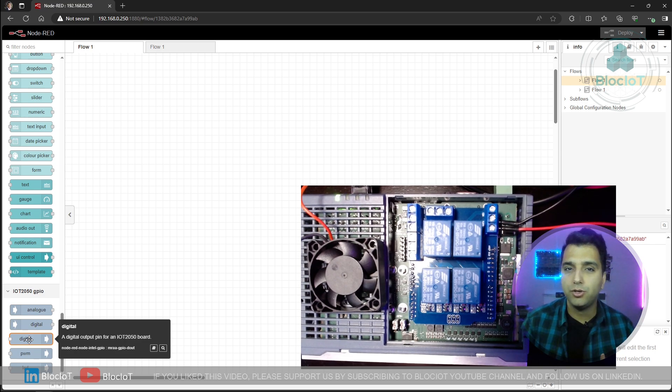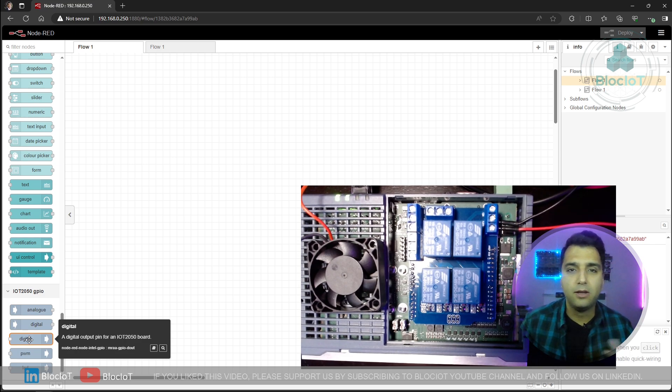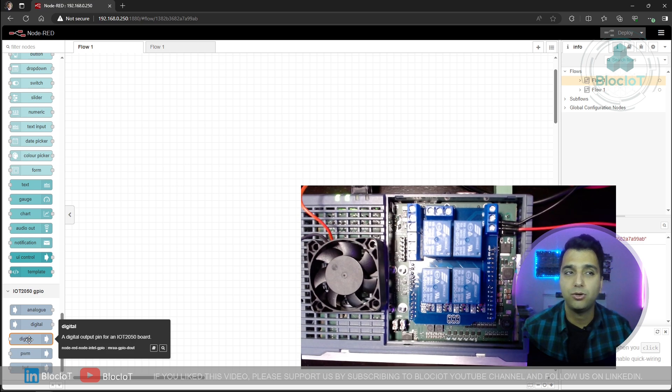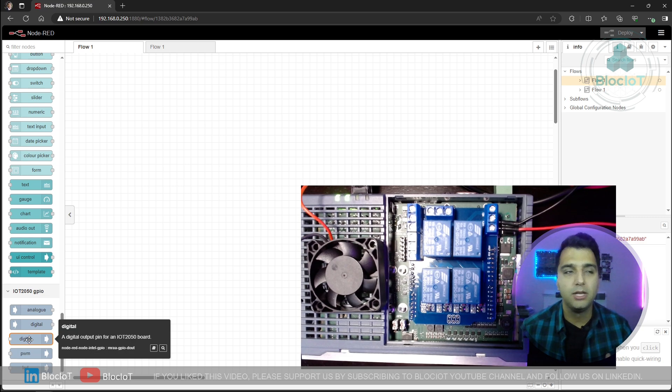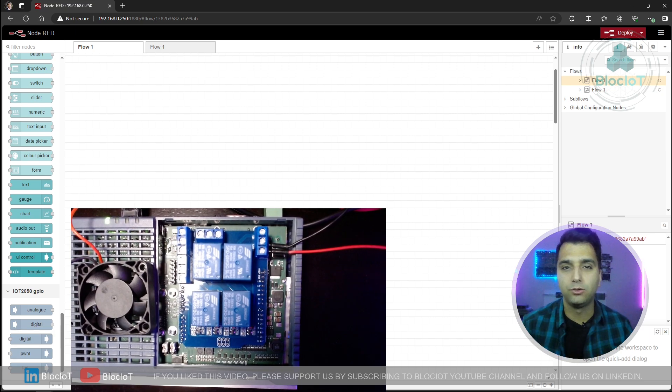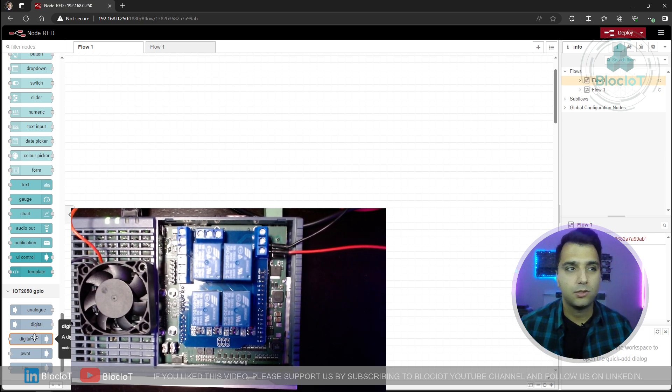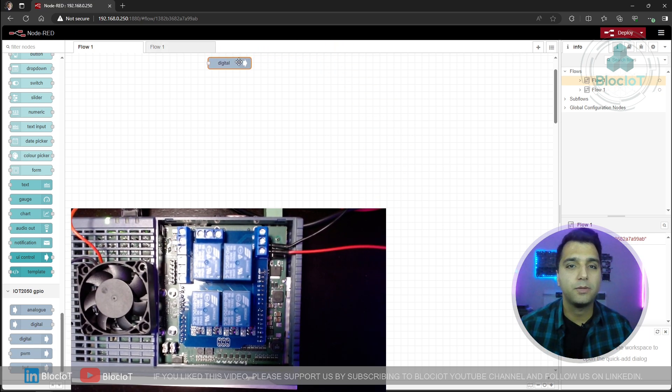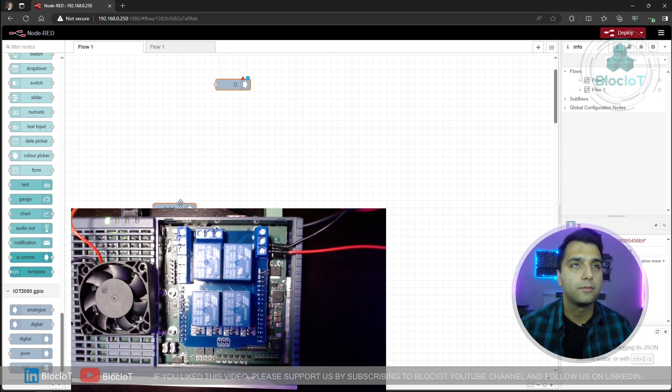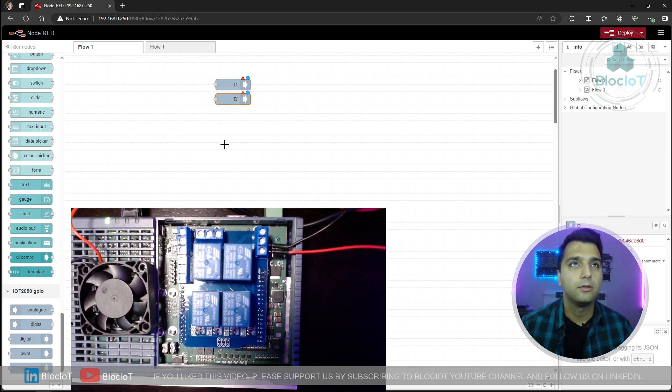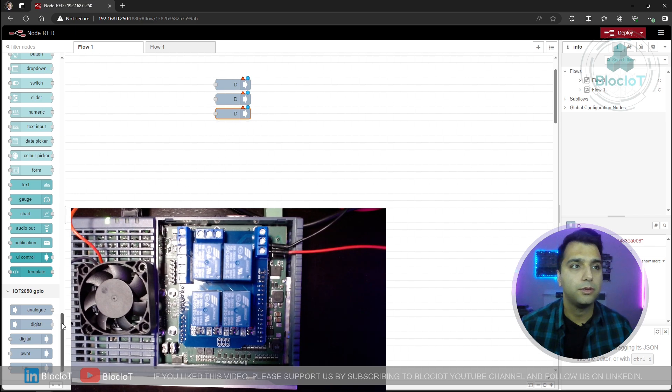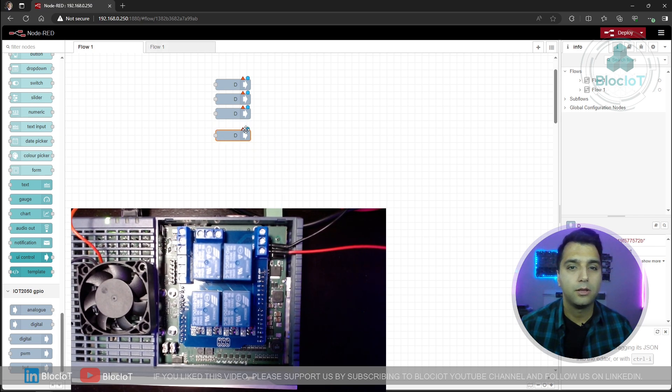So in this example, we are just going to use digital outputs because we are using our Arduino Uno relay shields. If you have another type of shield, for example, digital input shields or perhaps motor control using PWM signals, you can use other nodes. Let's just add four digital outputs to our Node-RED flow and test the module. So I'm just going to drag and drop these nodes over here. Number one, two, three, and four.